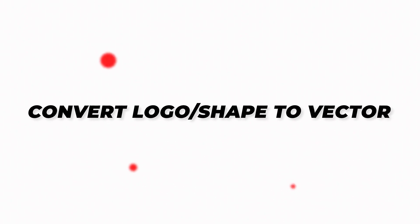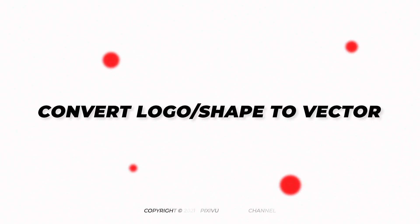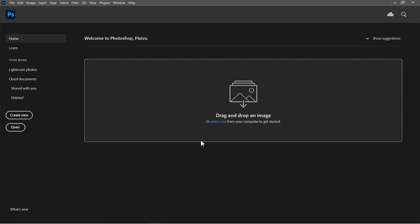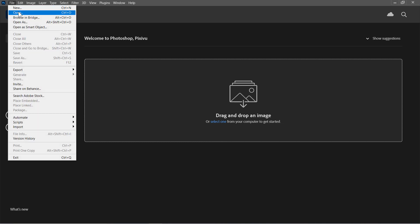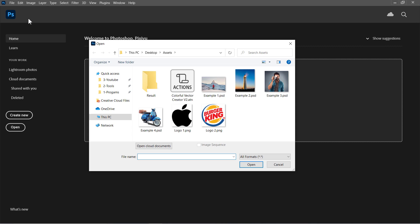Step 2: Convert logo or shape to a vector. In this step, we will use the action to convert any logo or shape to a full vector. Let's start by opening a single color logo.